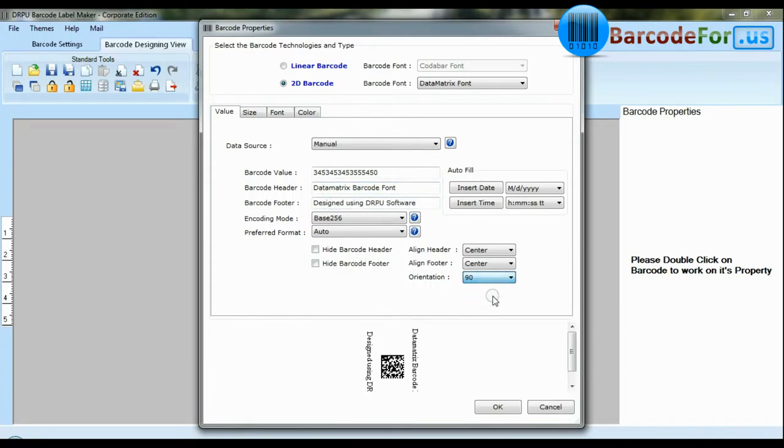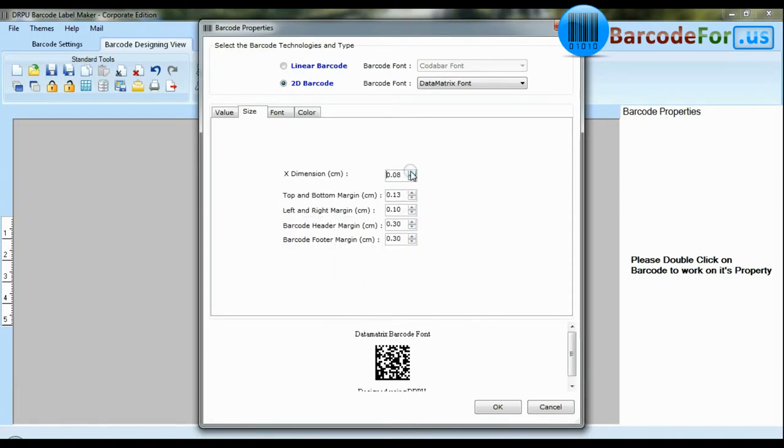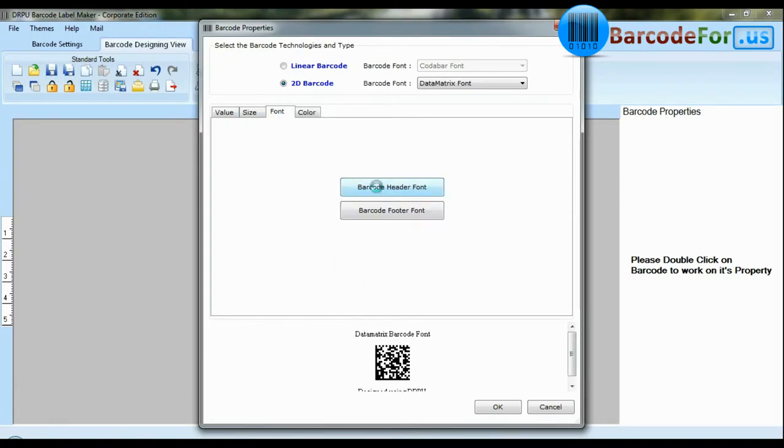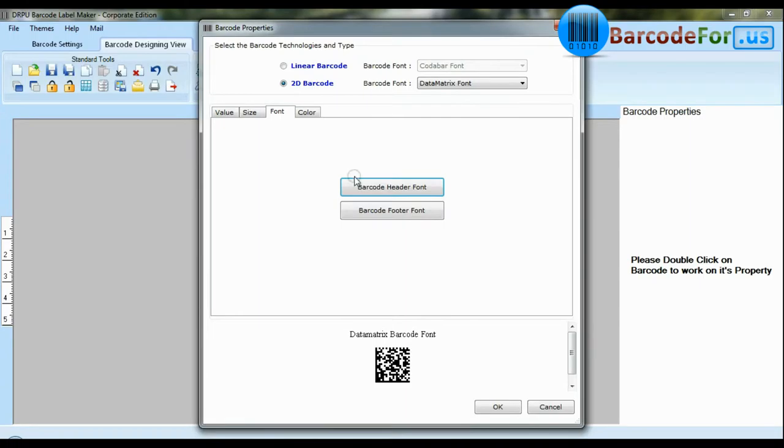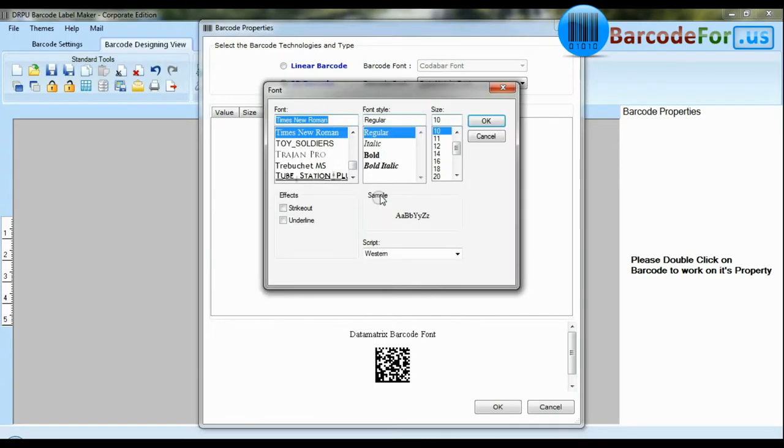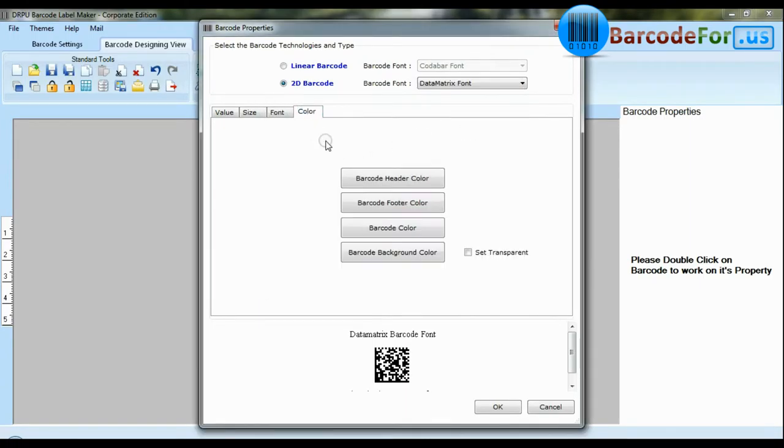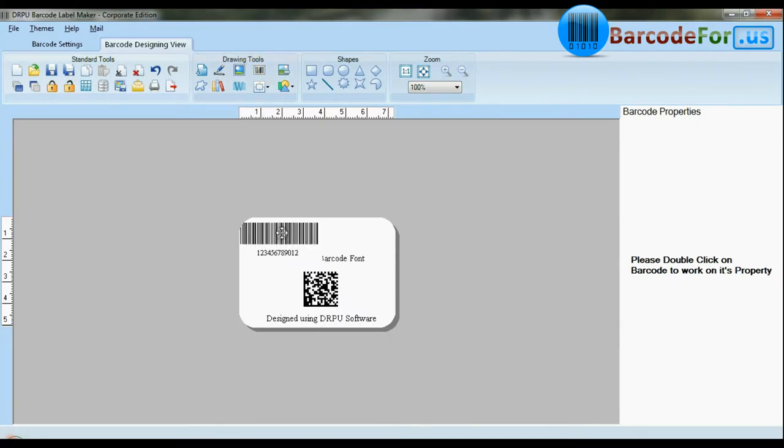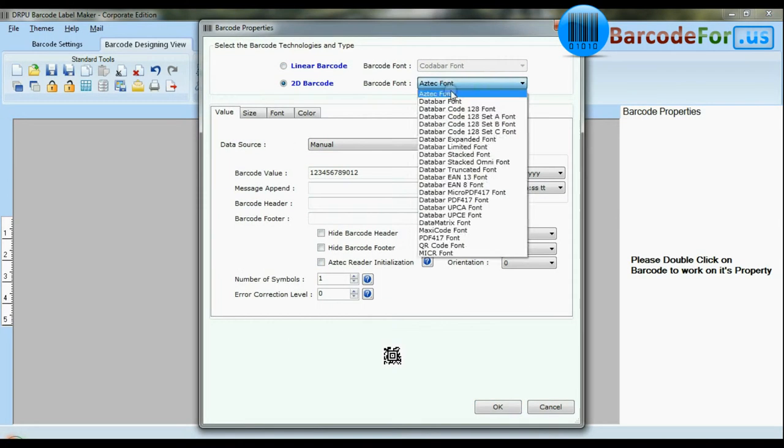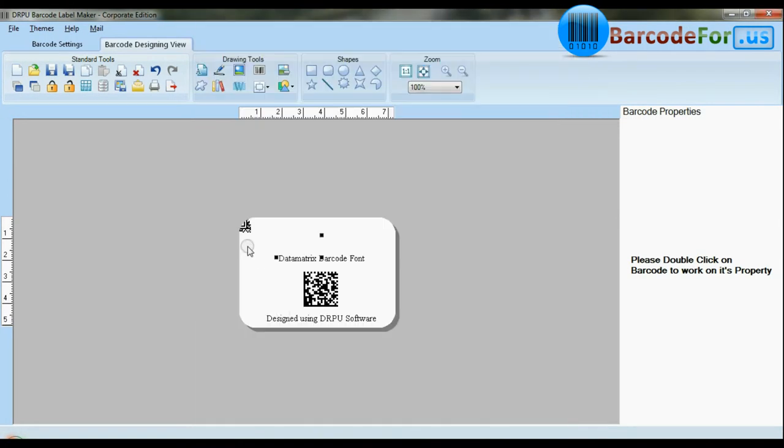Software offers enhanced features to modify size, color and image settings of your barcodes. You can also create more than one barcode label at the same time.